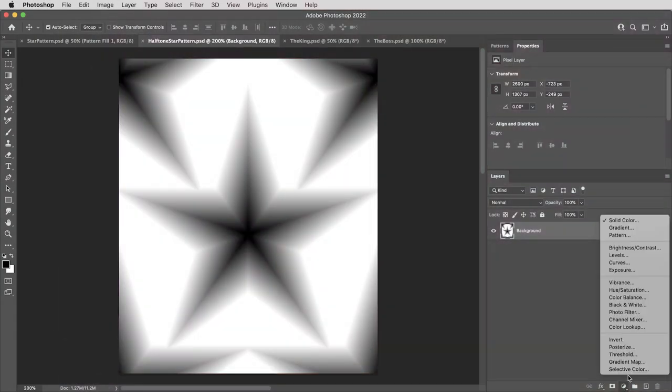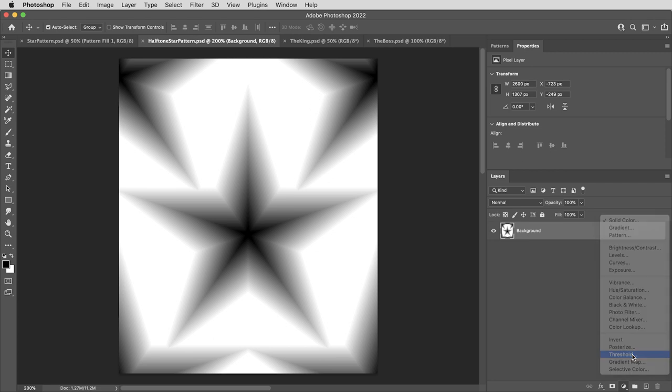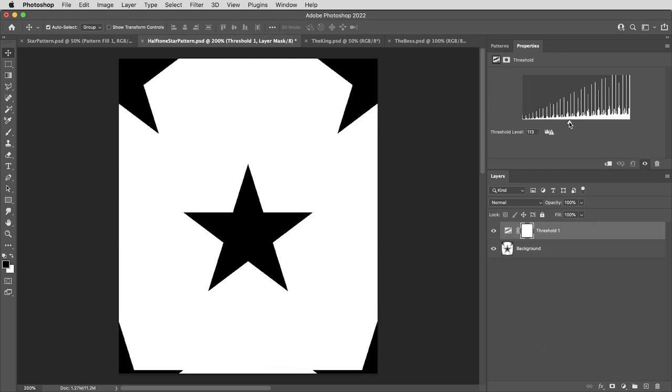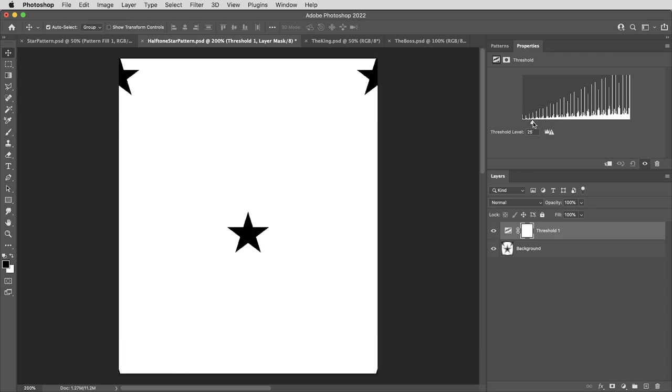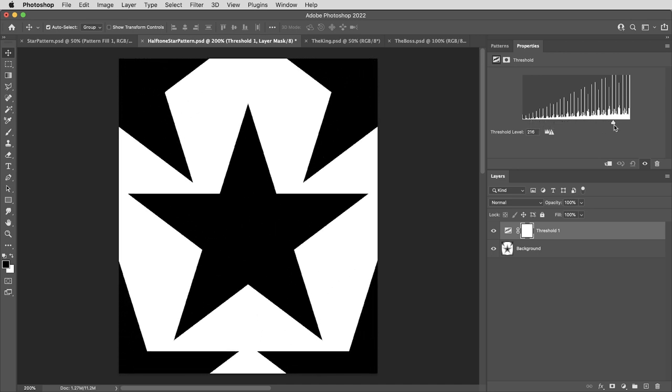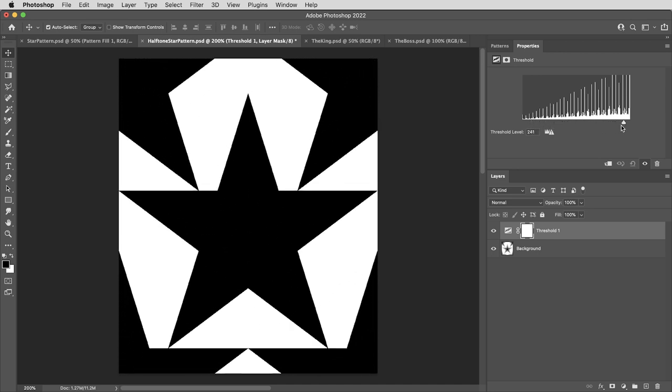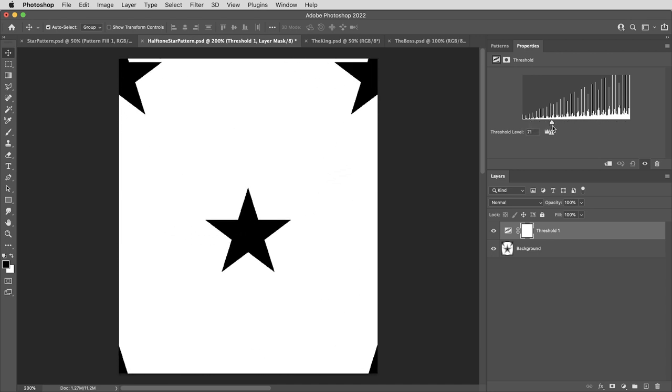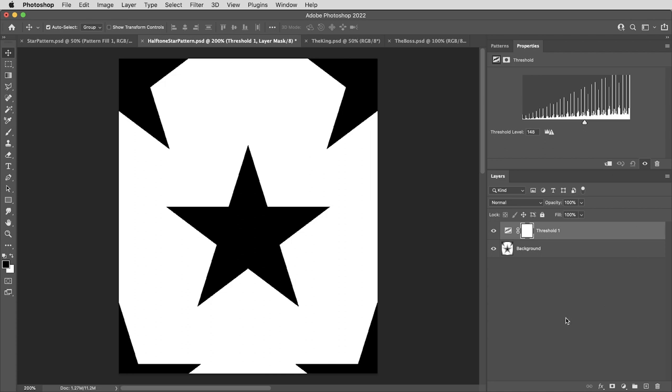And if I were to put a threshold adjustment on top of this pattern that clips things to black and white, depending on where you set the threshold, that'll give us a nice defined star shape. And sliding the threshold up and down basically creates a larger or smaller star.